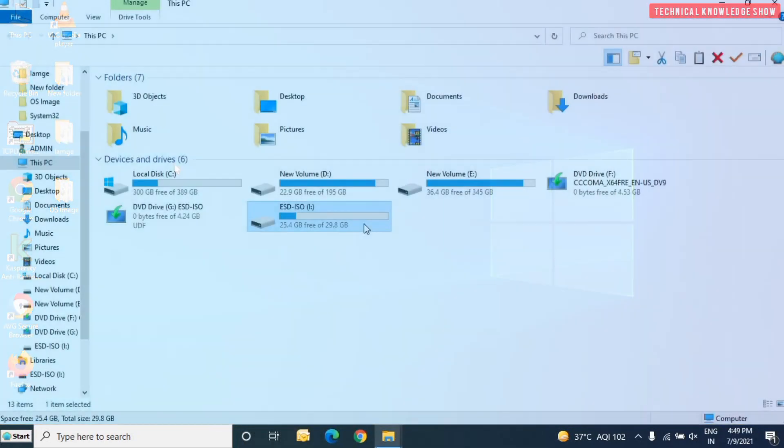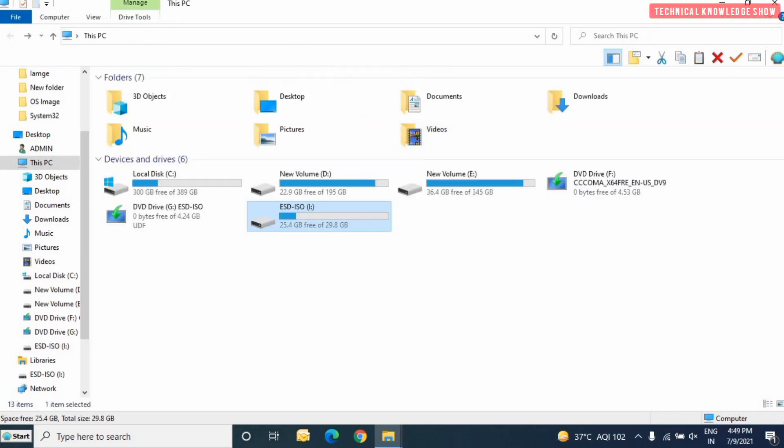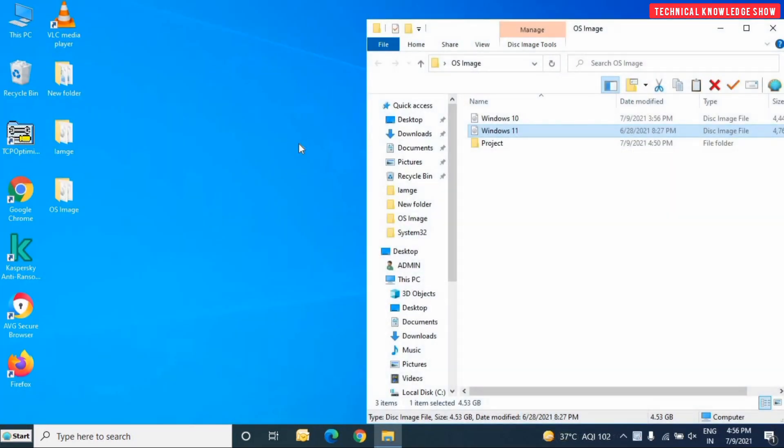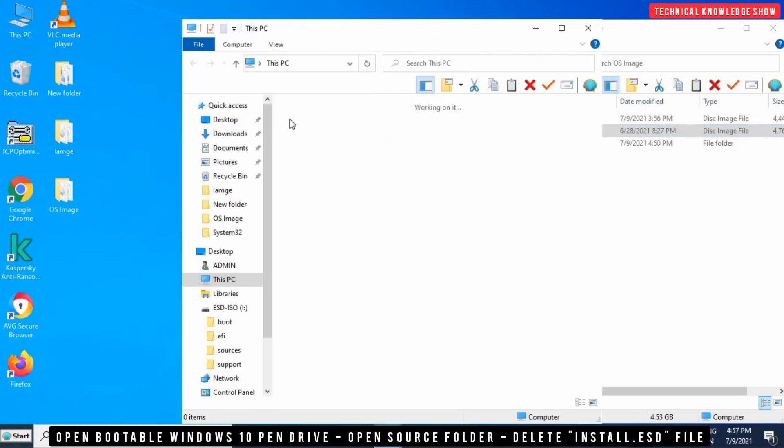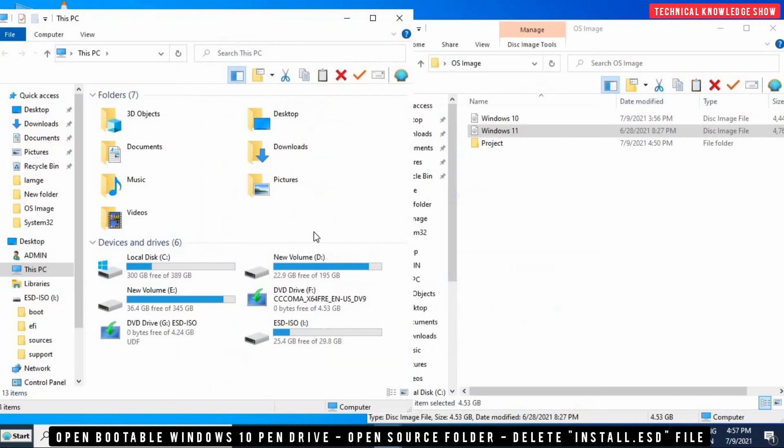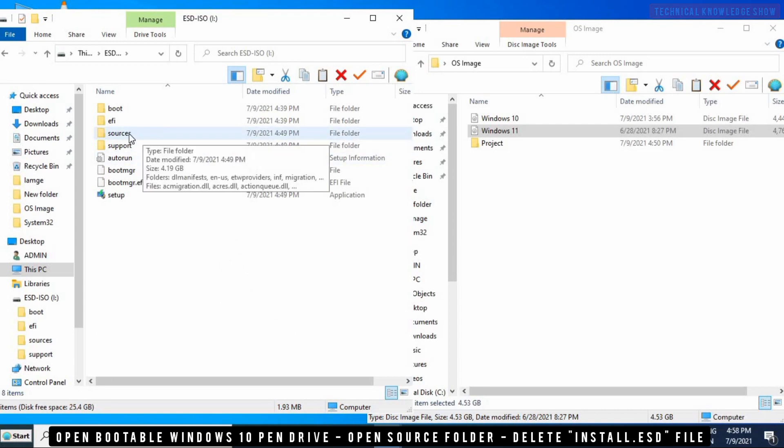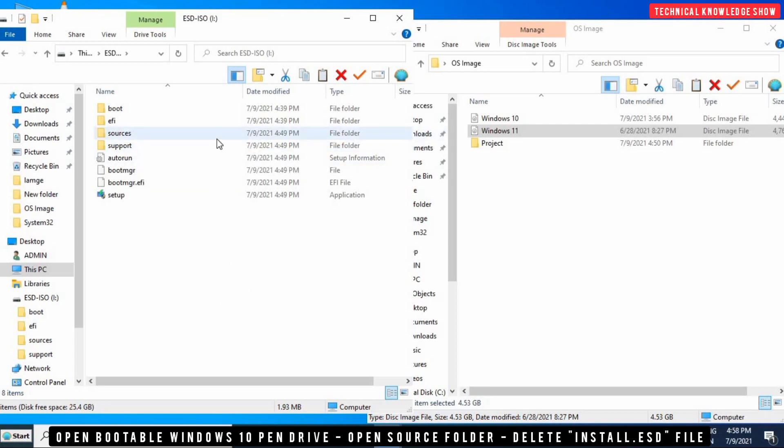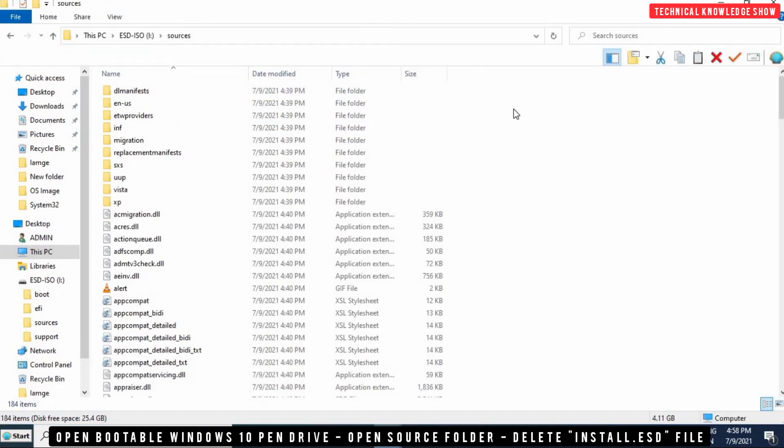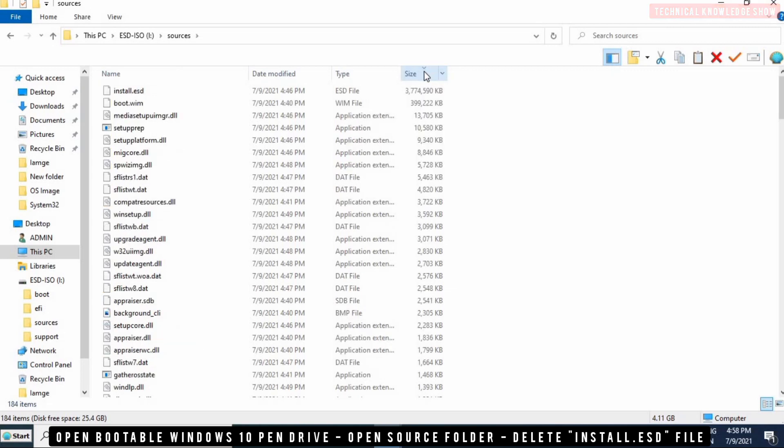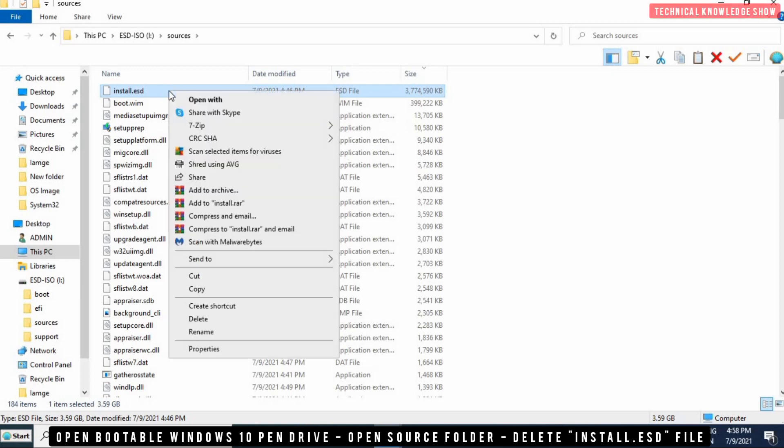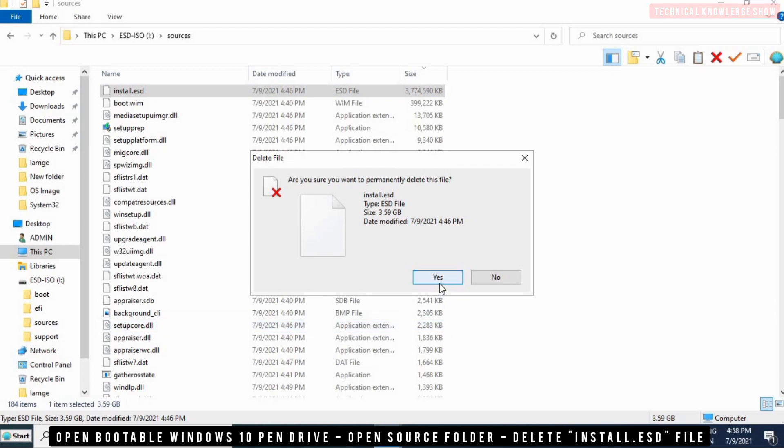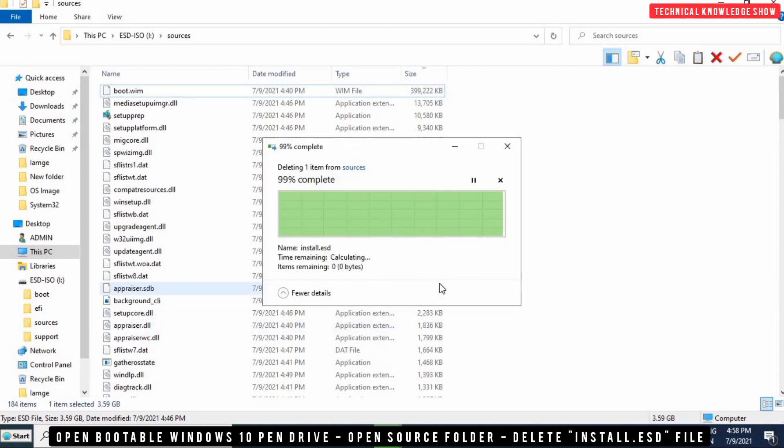Check through the pen drive. I will go to the bootable pen drive in the source folder. I have opened the sources folder and we will maximize it and sort it size-wise. The biggest file is install.esd. We will delete this file.